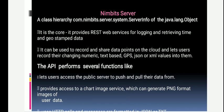The Nimbits server comes with a class hierarchy, with server information available in the java.lang package. It is a core component that provides representational state transfer (REST) web services, mainly for logging and retrieving time-stamped and geostamped data. It is used to record and share data points on the cloud, allowing users to record numeric, comma, and text-based GPS data in JSON or XML formats.